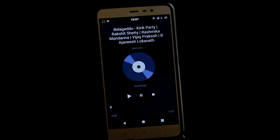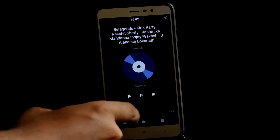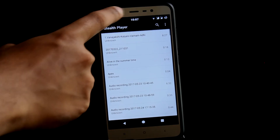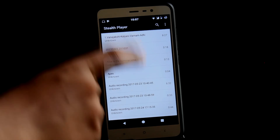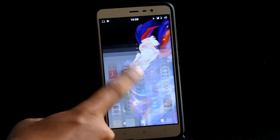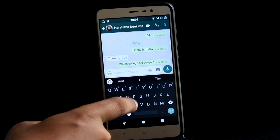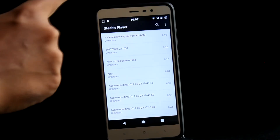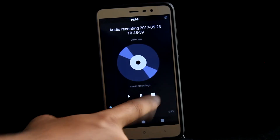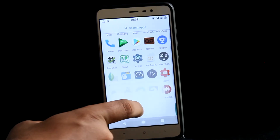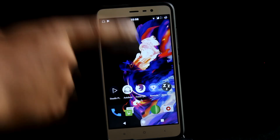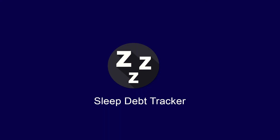Sometimes we're out in public, need to listen to music, but forgot our earphones. Stealth Player is a music player that lets you hear audio from the earpiece, so only you can hear it by placing the phone next to your ear. I've used this in boring functions and it's helped me a lot. This feature was previously only available for WhatsApp audio, but now it's available for every Android device using this application.